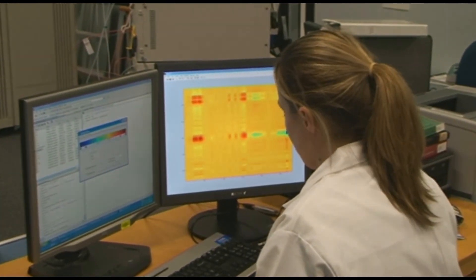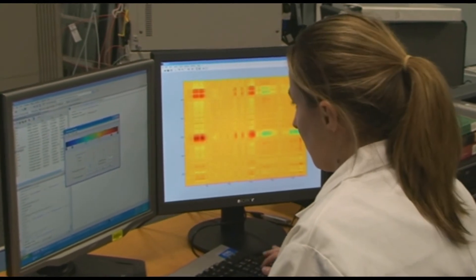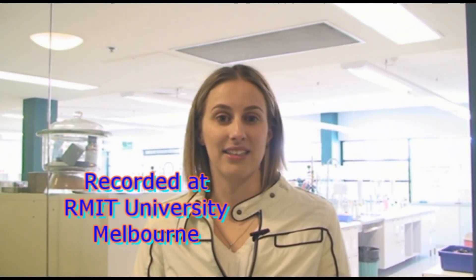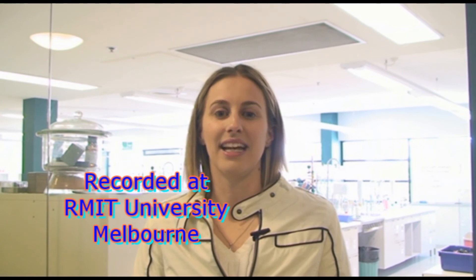Future research at RMIT will be looking at wine science, exercise science, and ecotoxicology studies.